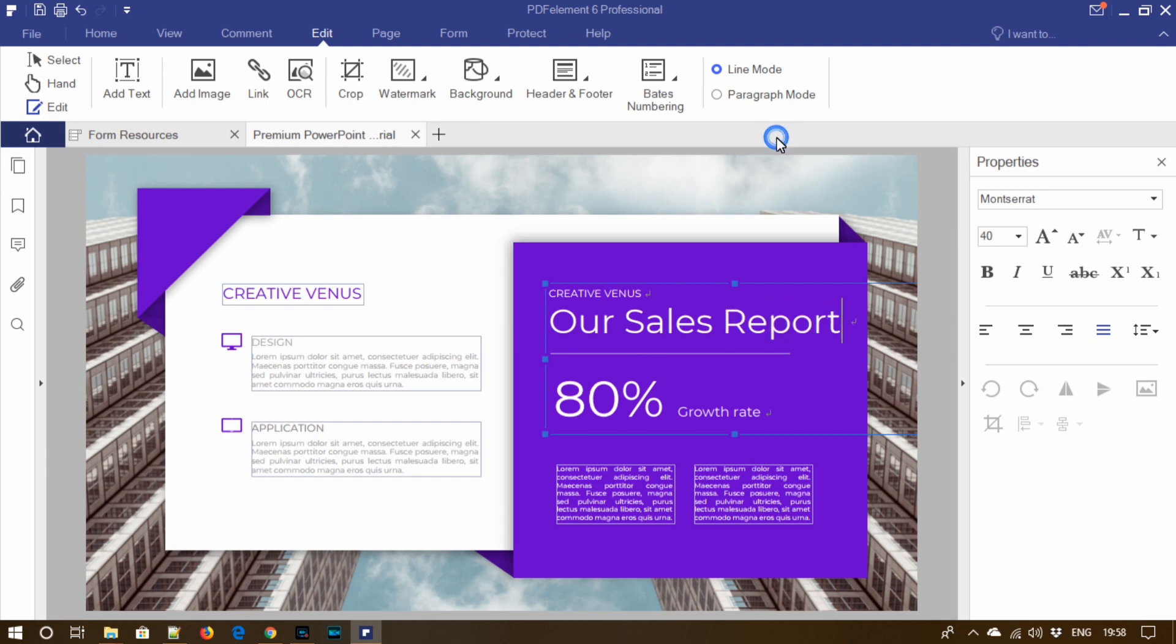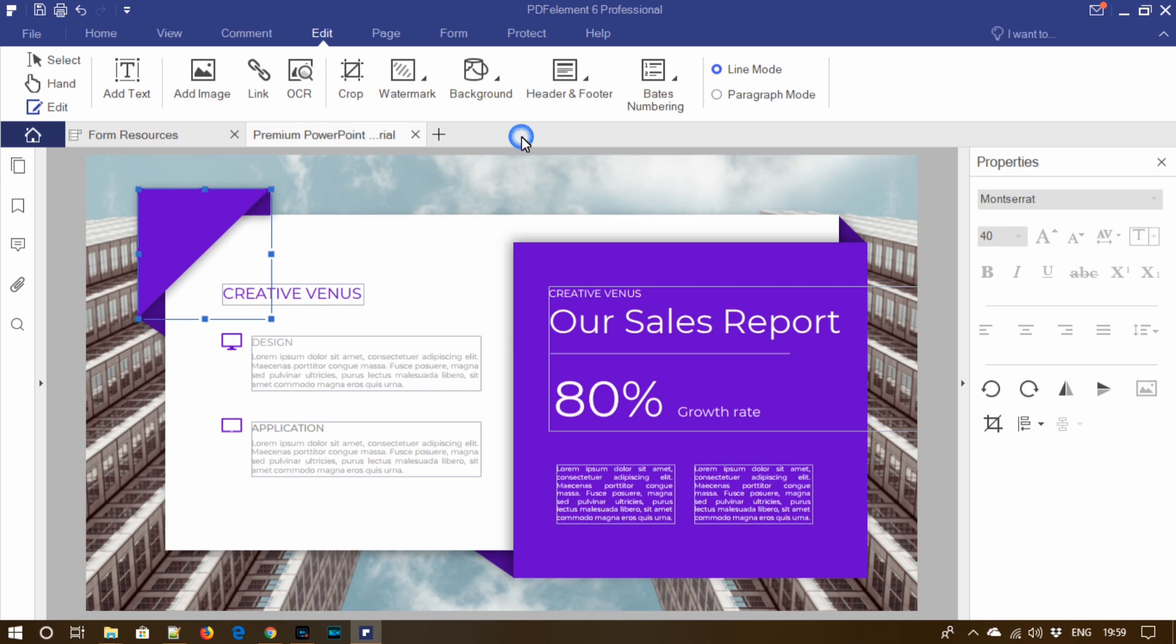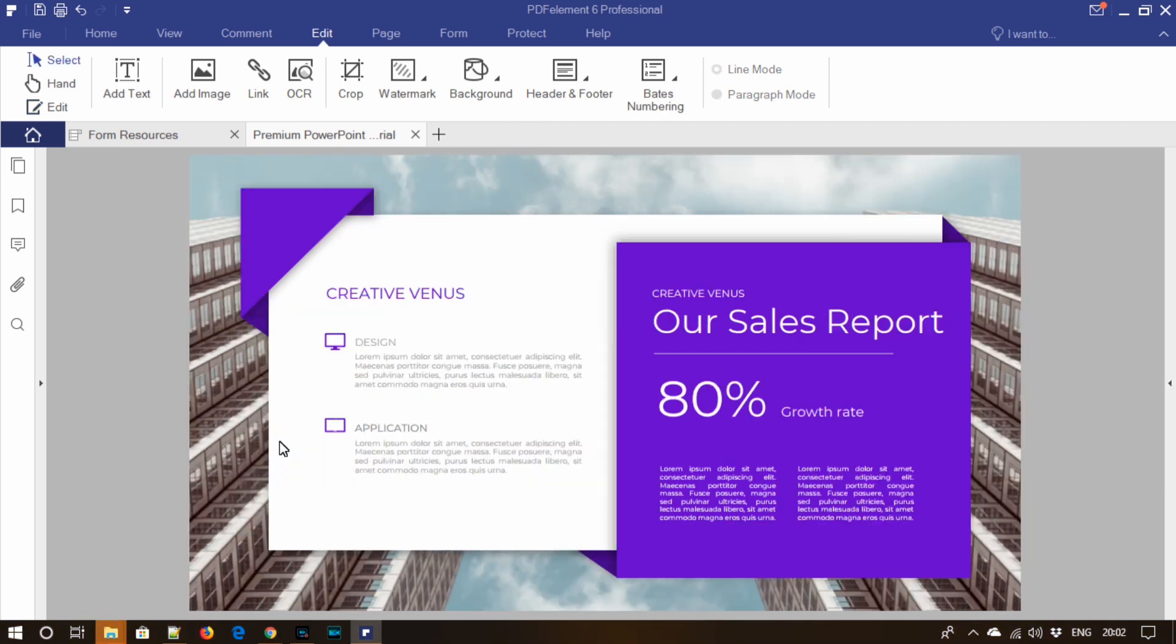Ultimately it saves time as you are not dependent on the source file to edit your PDFs. You can directly use this tool to edit any PDF. One more important feature of this tool is that you can add notes.